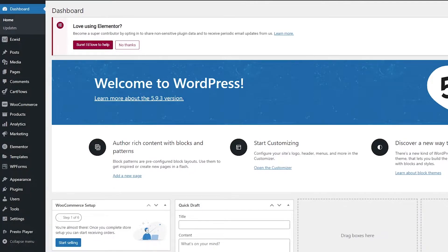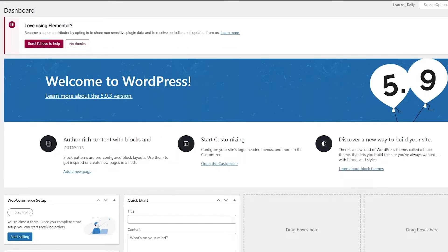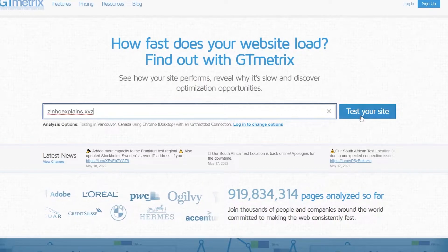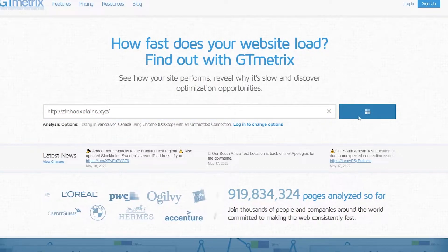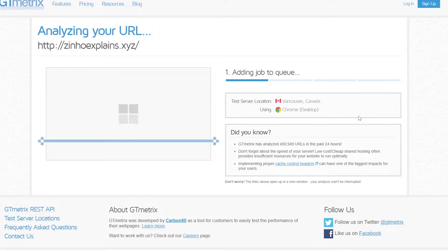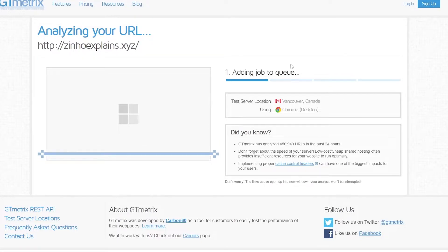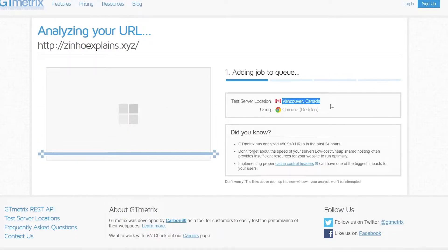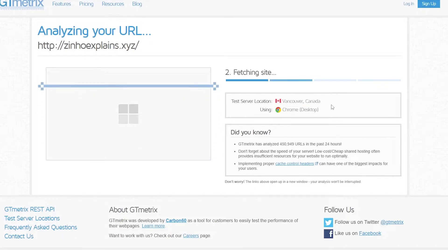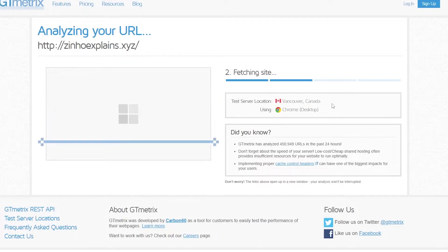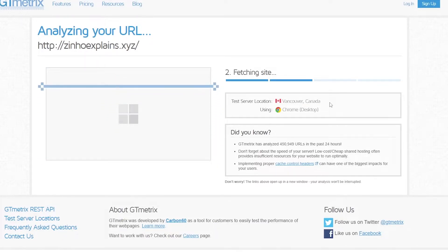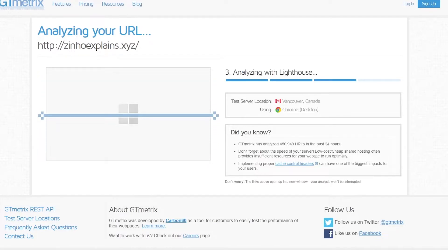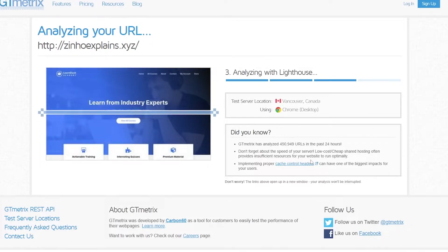I'll just copy the URL of my website, paste it over here, and click on 'Test Your Website'. It's going to analyze it. As you can see, it's adding to the queue right now. The testing server is in Vancouver, Canada, so it's testing over there and seeing how fast it is. I'll pause the video and catch you guys in a second.